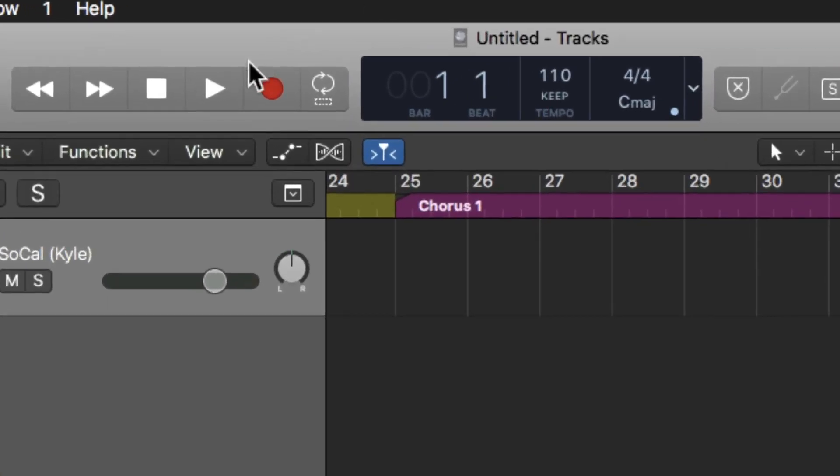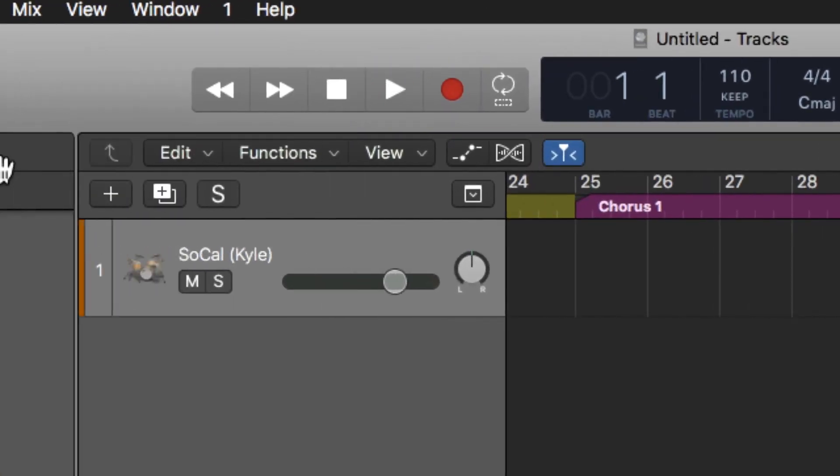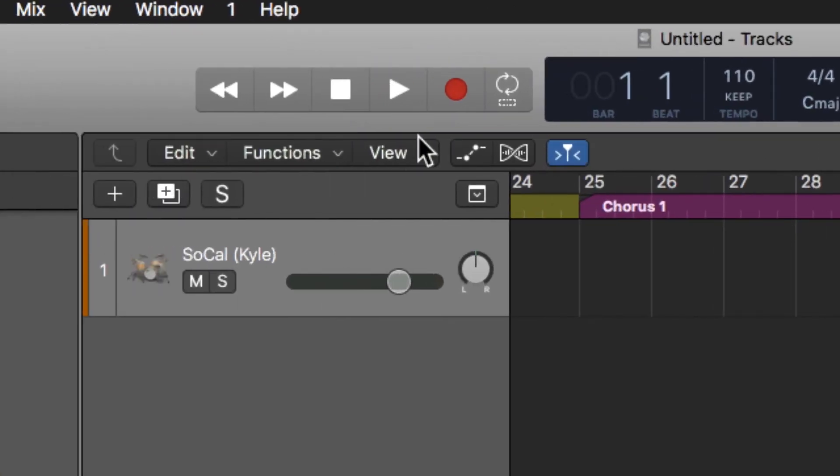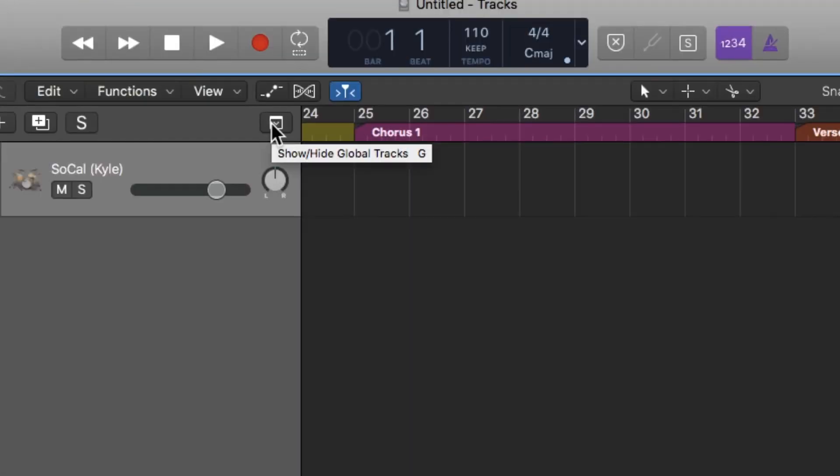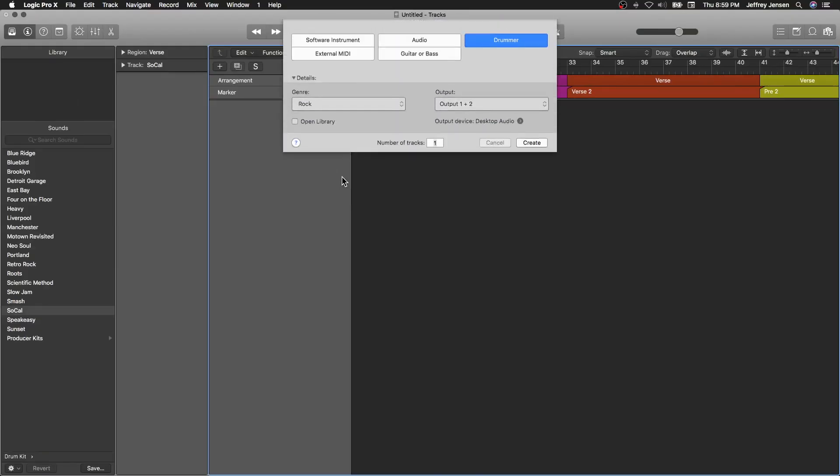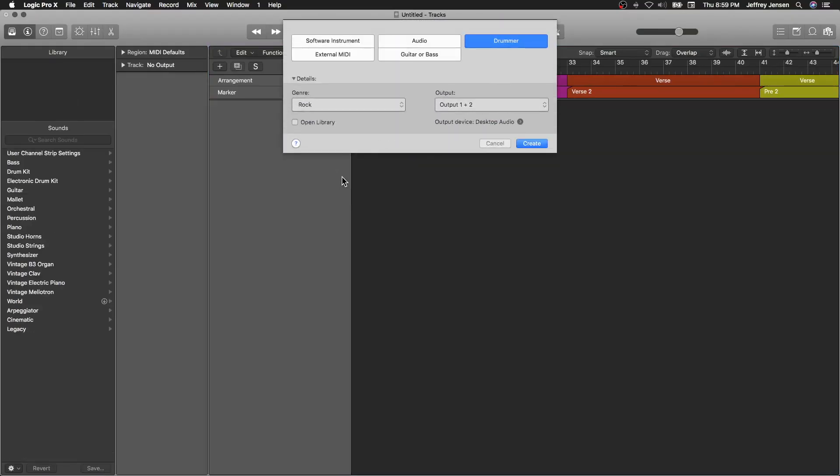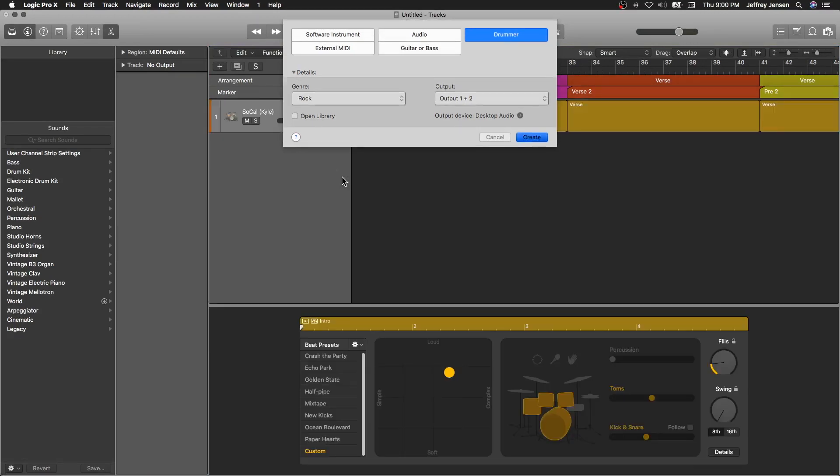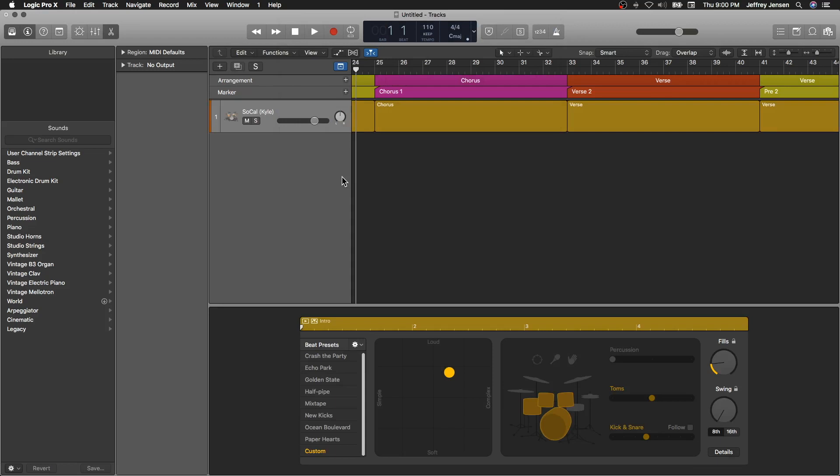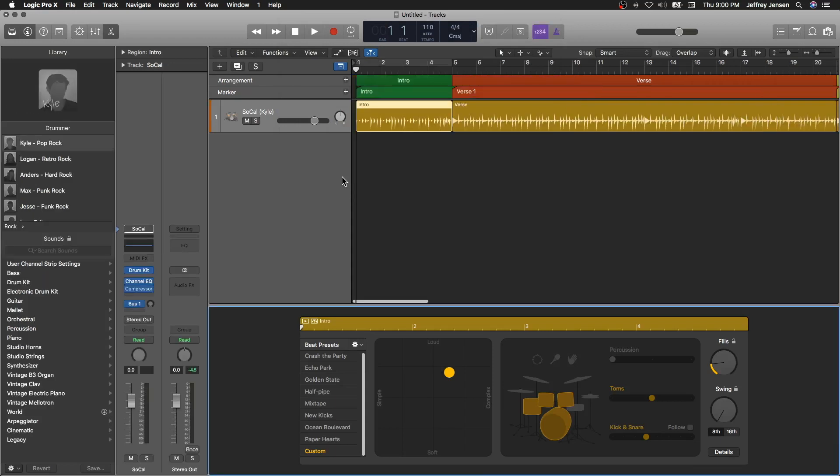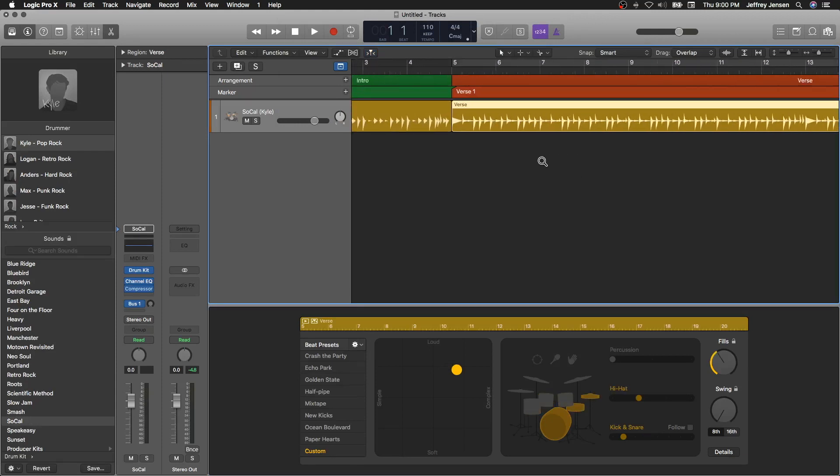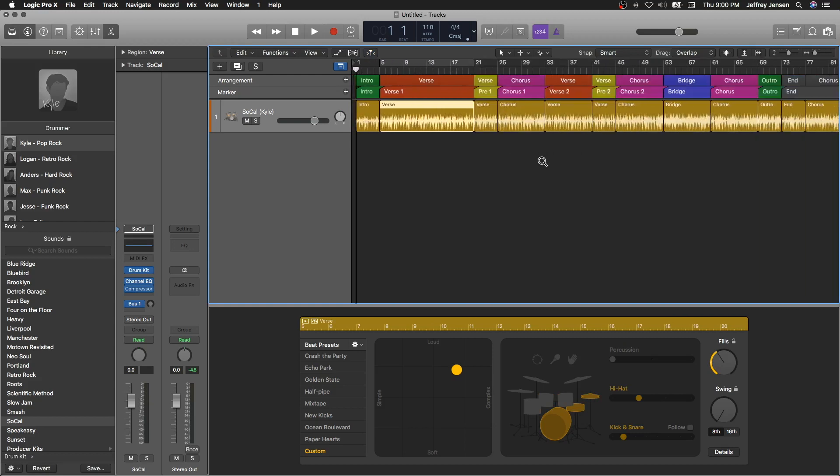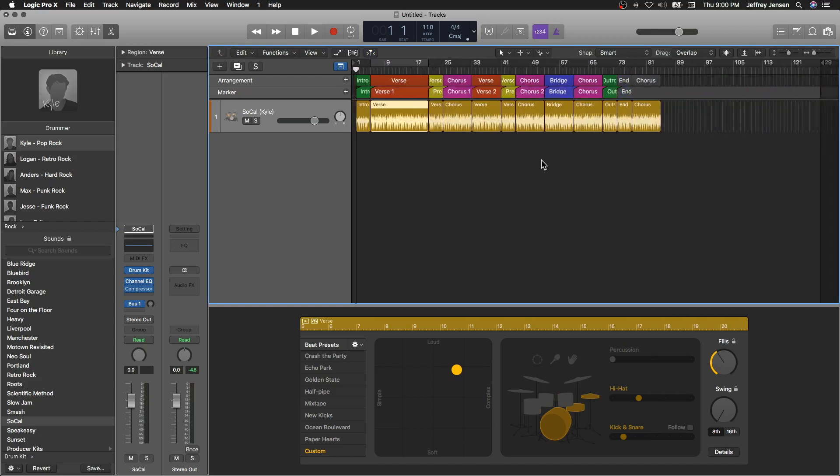But if you take those marker tracks and you convert them into an arrangement in Logic Pro 10, watch what happens when I create a new drummer track after my arrangement track has been created. Boom. Look at this. It has already created individual regions corresponding to the markers or the arrangement that I have set up for the song. Pretty cool.